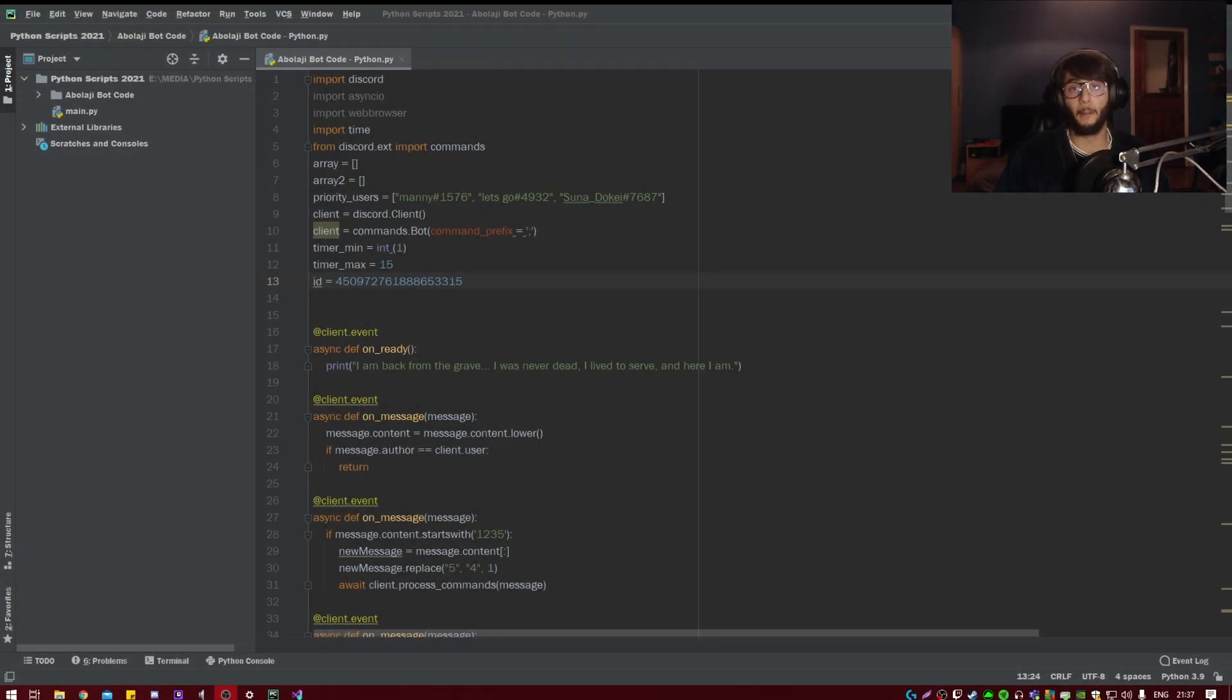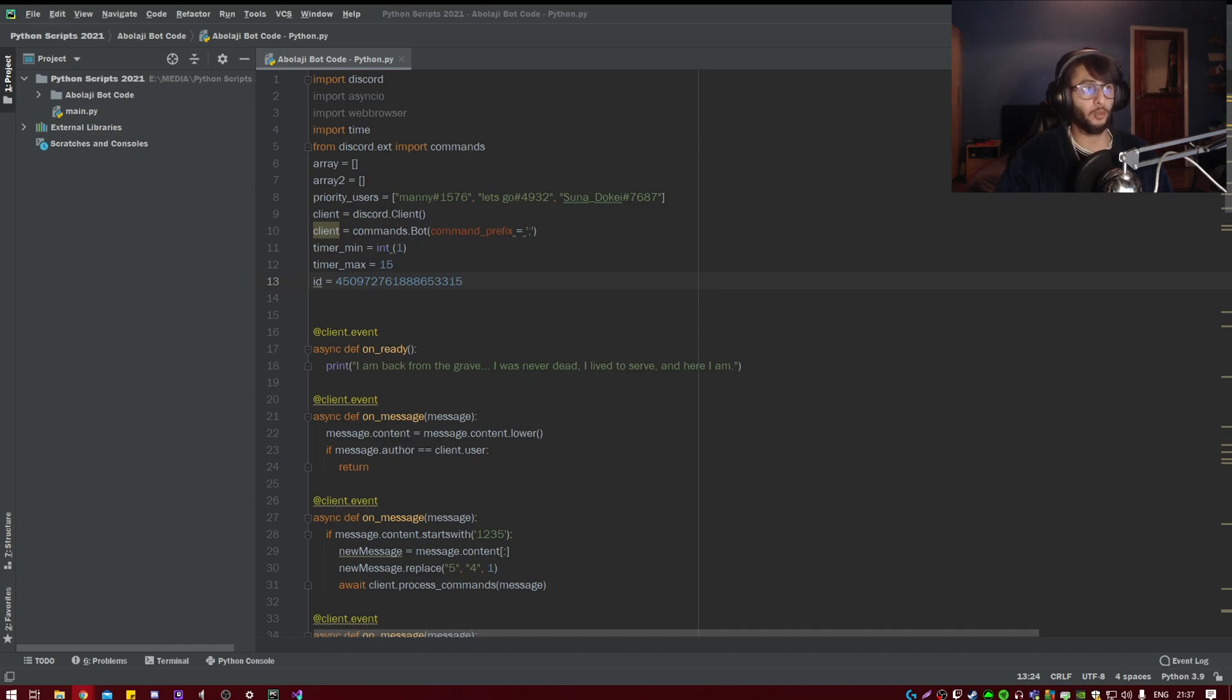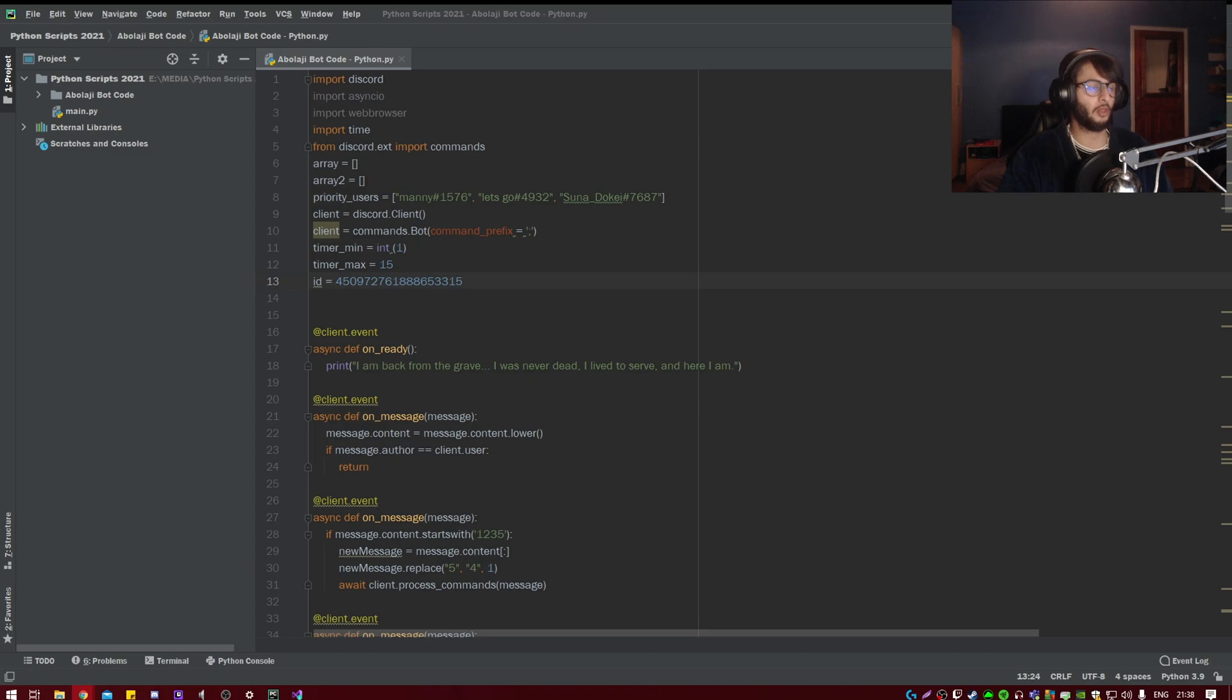All right guys, welcome back. So upon trying to install discord.py again on my new PC, I had an error saying 'could not build wheels for multidict', which uses—anyway, the error will be here.